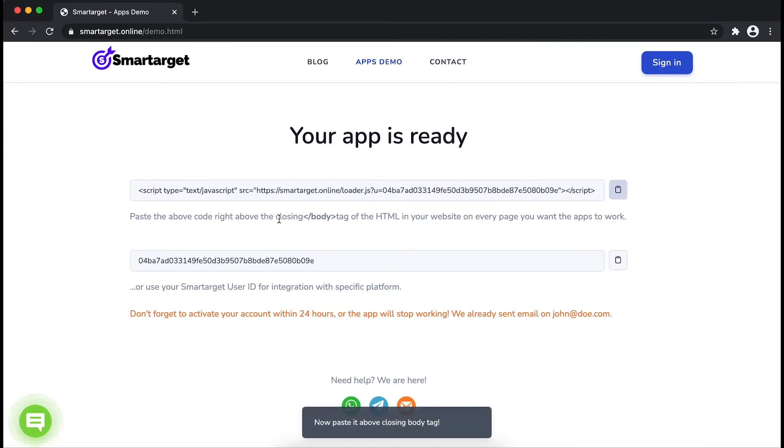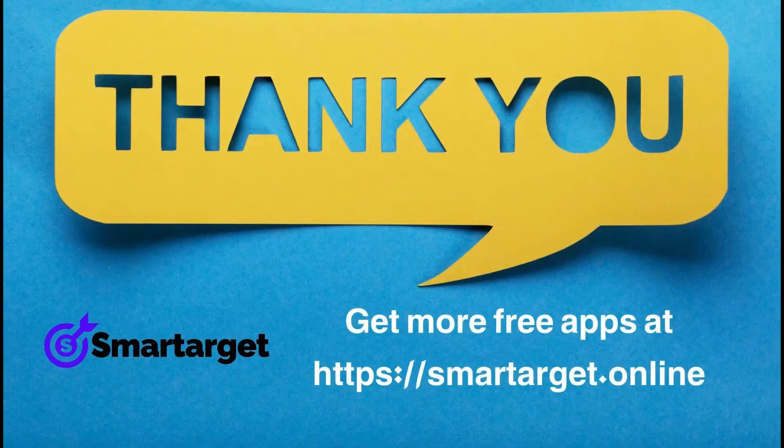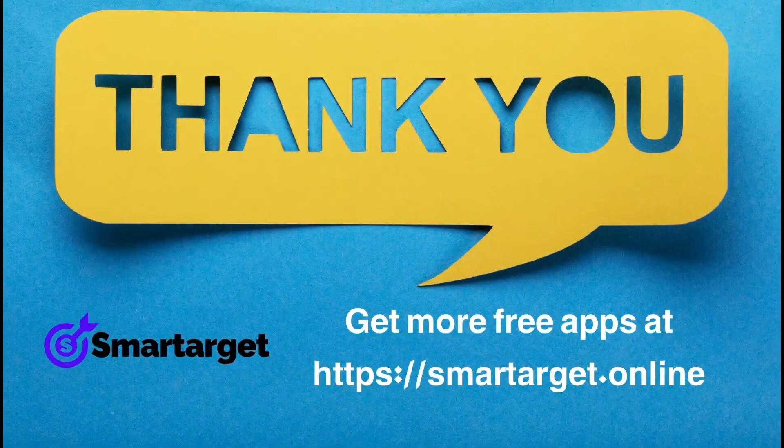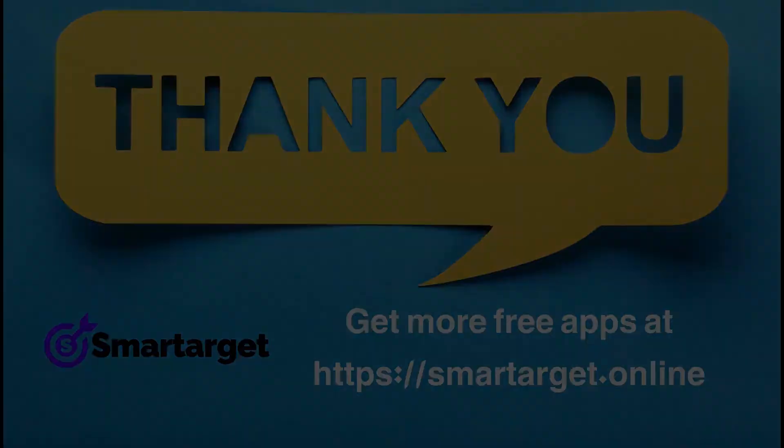If you use one of our integrations, use the URL and paste it in the integration app. SmartTarget has many more apps that you can integrate for free at SmartTarget.Online.